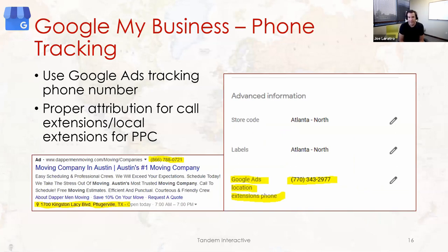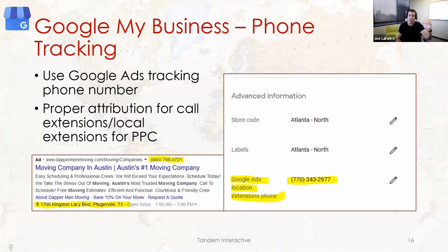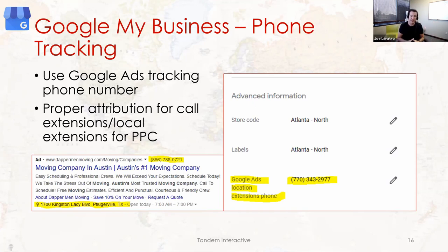If you're using Google Ads, make sure your Google My Business profile has a tracking phone number. If someone searches for your business and your Maps listing shows with your regular phone number embedded, the paid side won't get attribution for the call. With a tracking number in the profile, paid search does get proper attribution. For small local businesses tracking ROI, these fine details make a big difference.